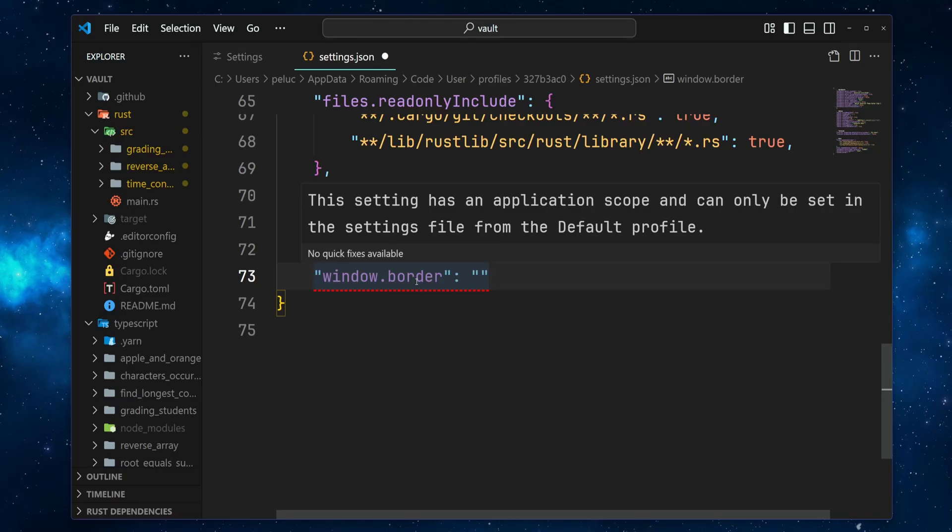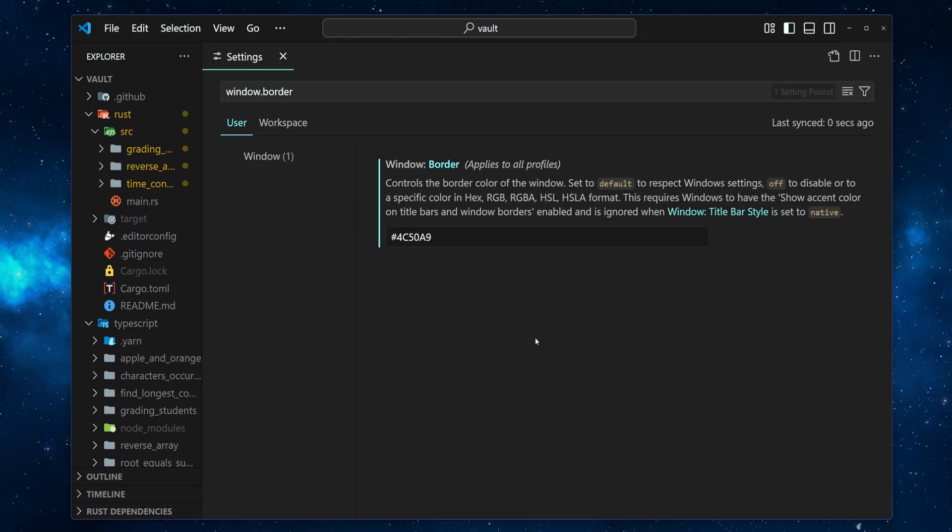Now, the VS Code team announced that they're working on this support. Alright, now we know how to change VS Code's window border color. Go ahead and try it out to make your editor look just the way you like.